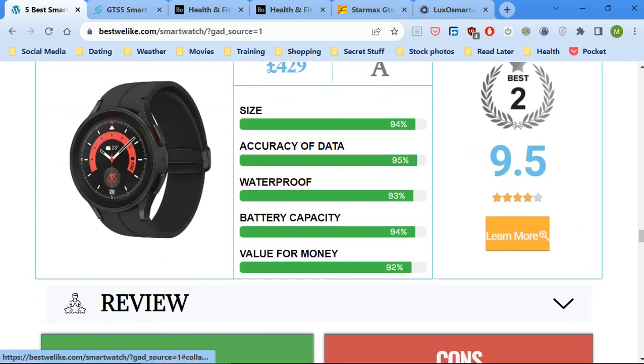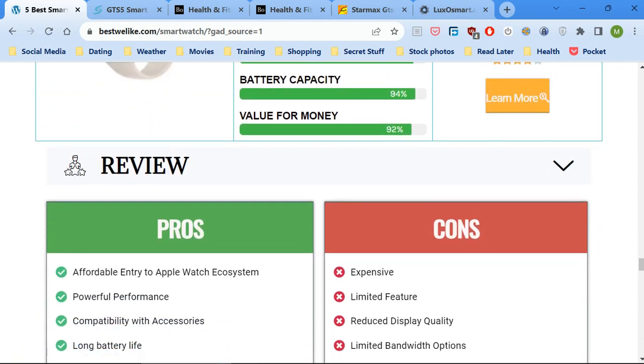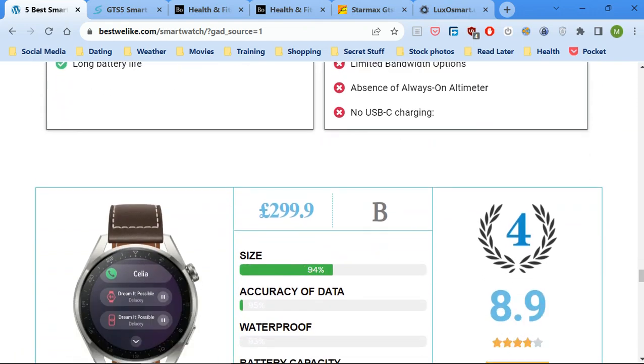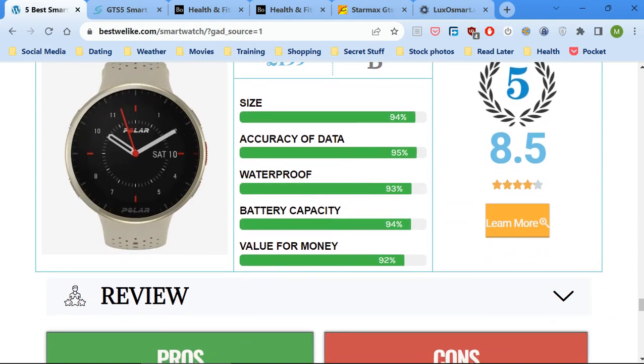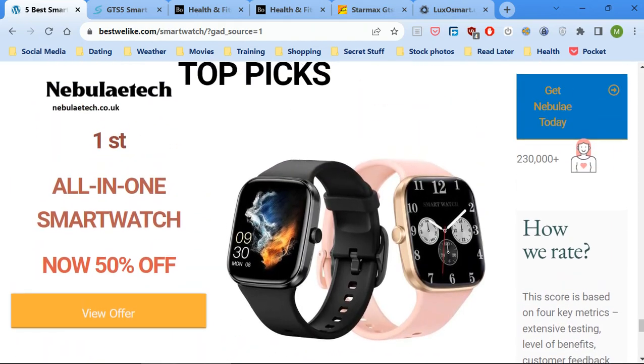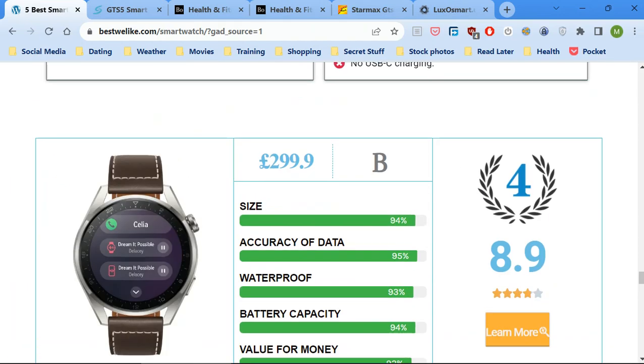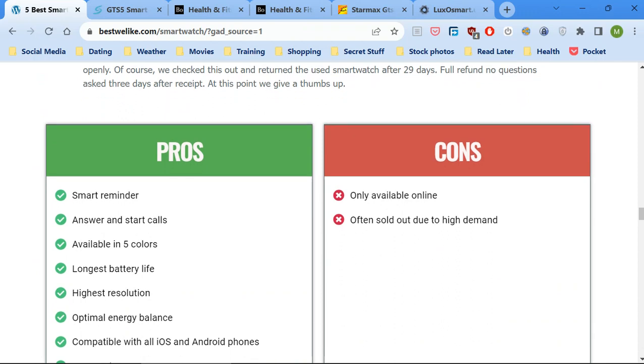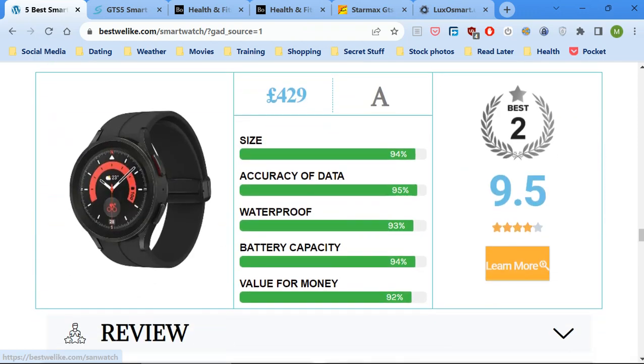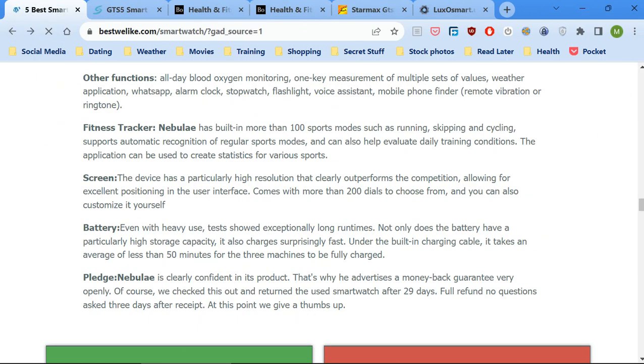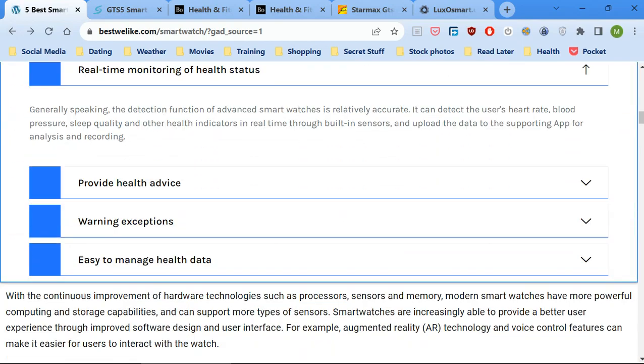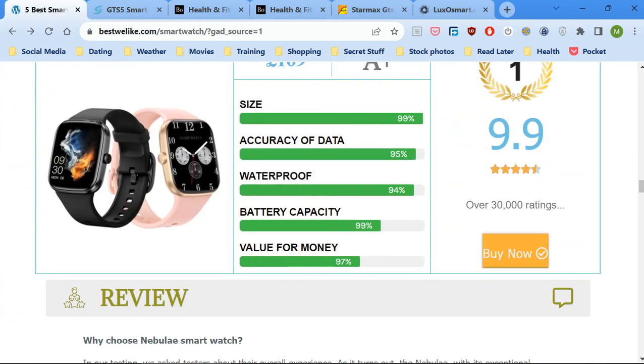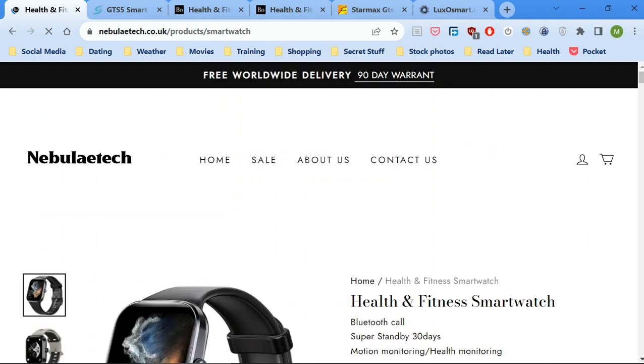Now if you go down, all these other reviews supposedly, there's nothing there and I'll prove that to you now. Watch. See, just some Chinese writing, that's it. The only site that's got a link on it is this one at the top, surprise surprise, and here is the link to the site.